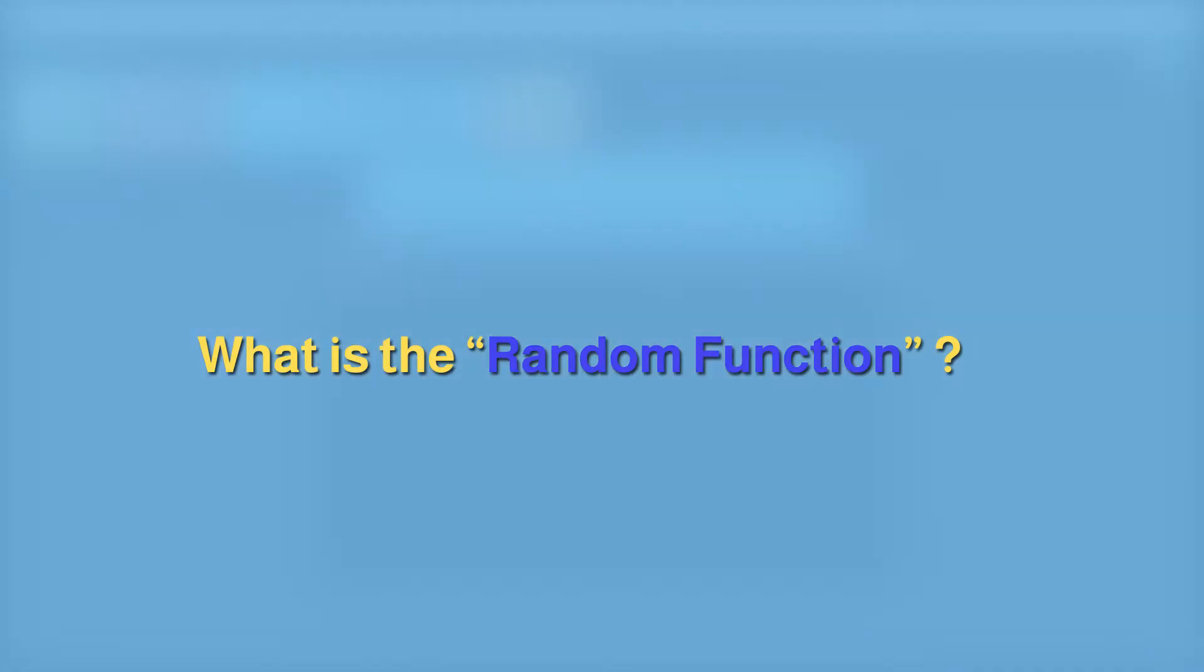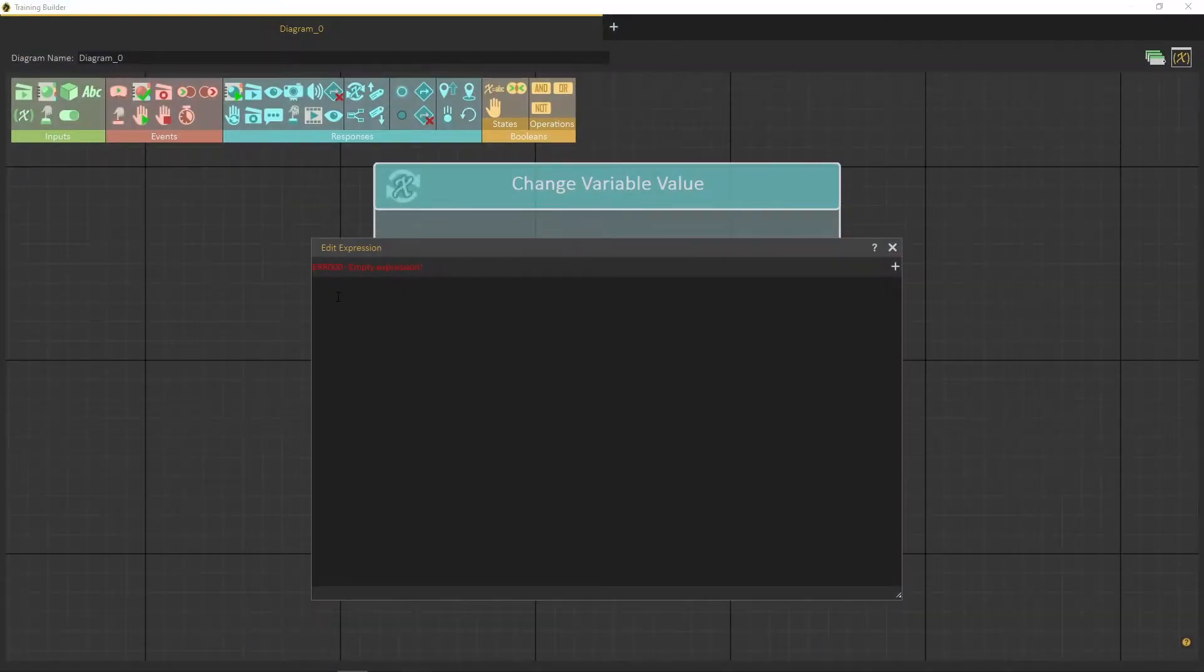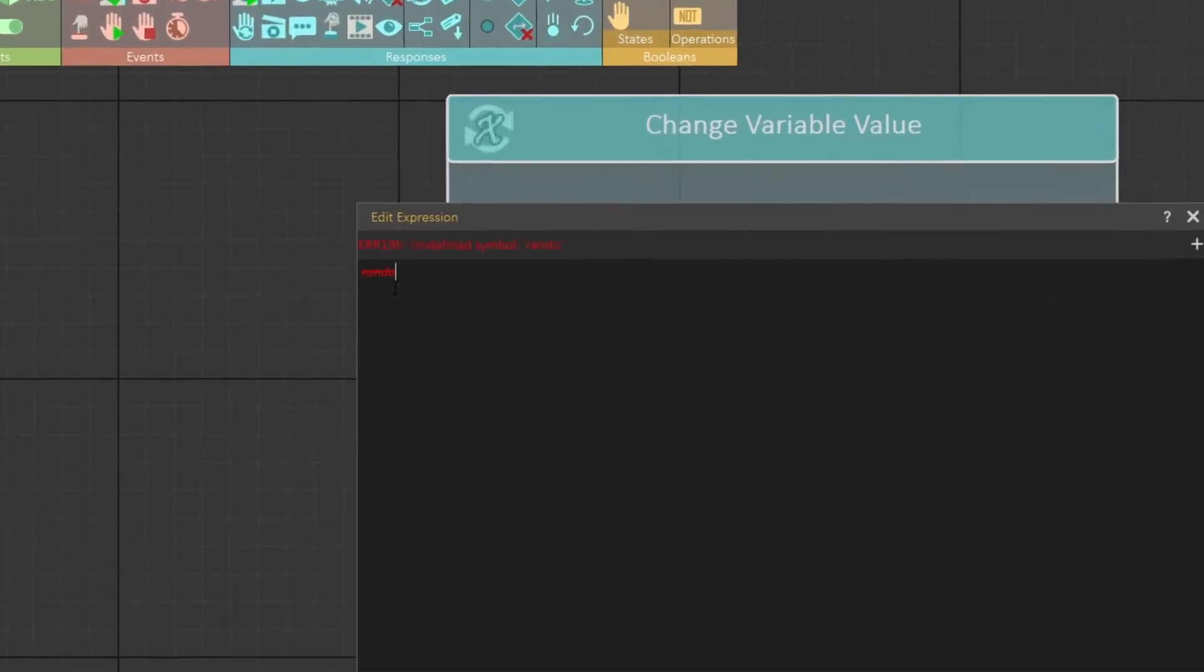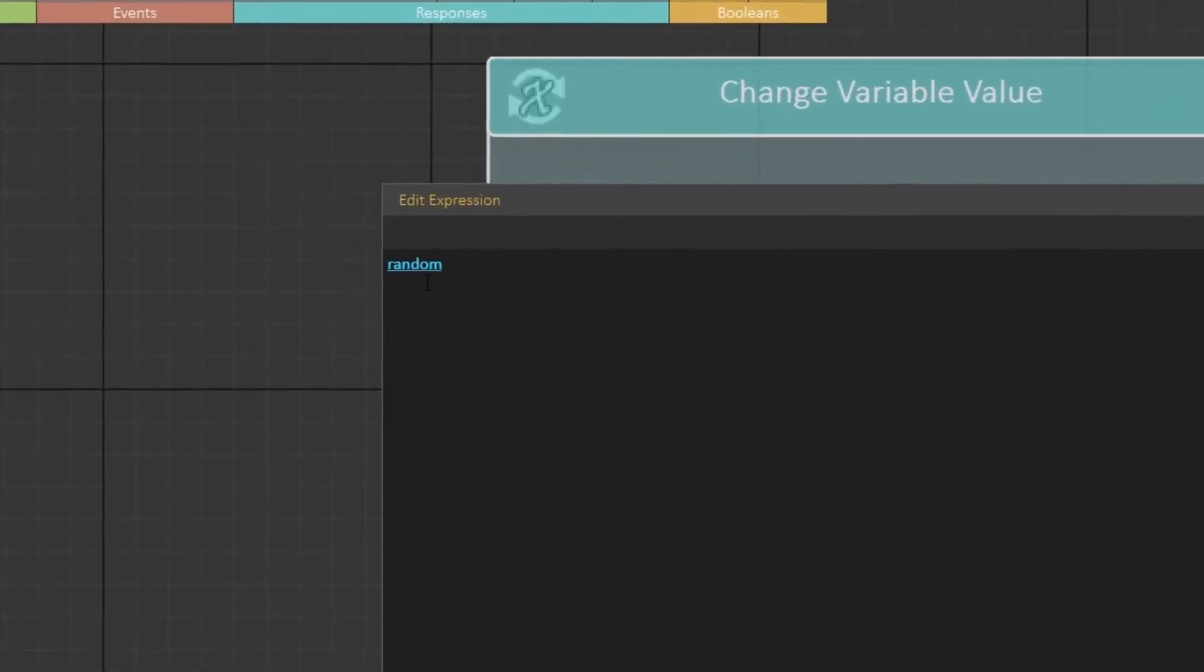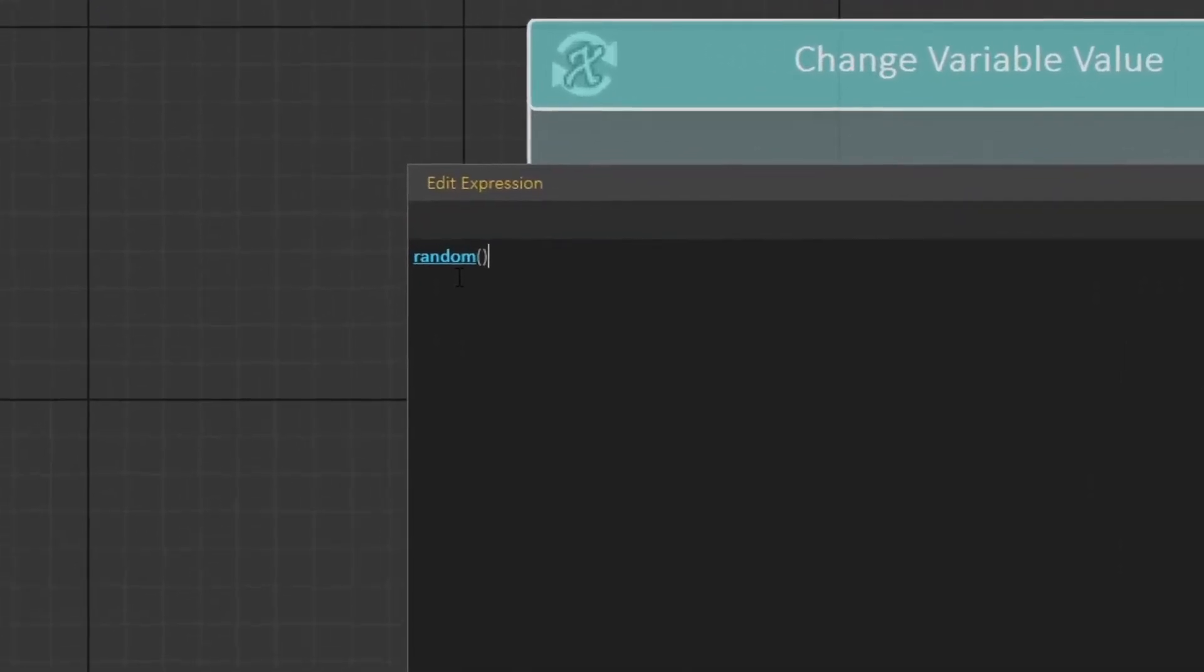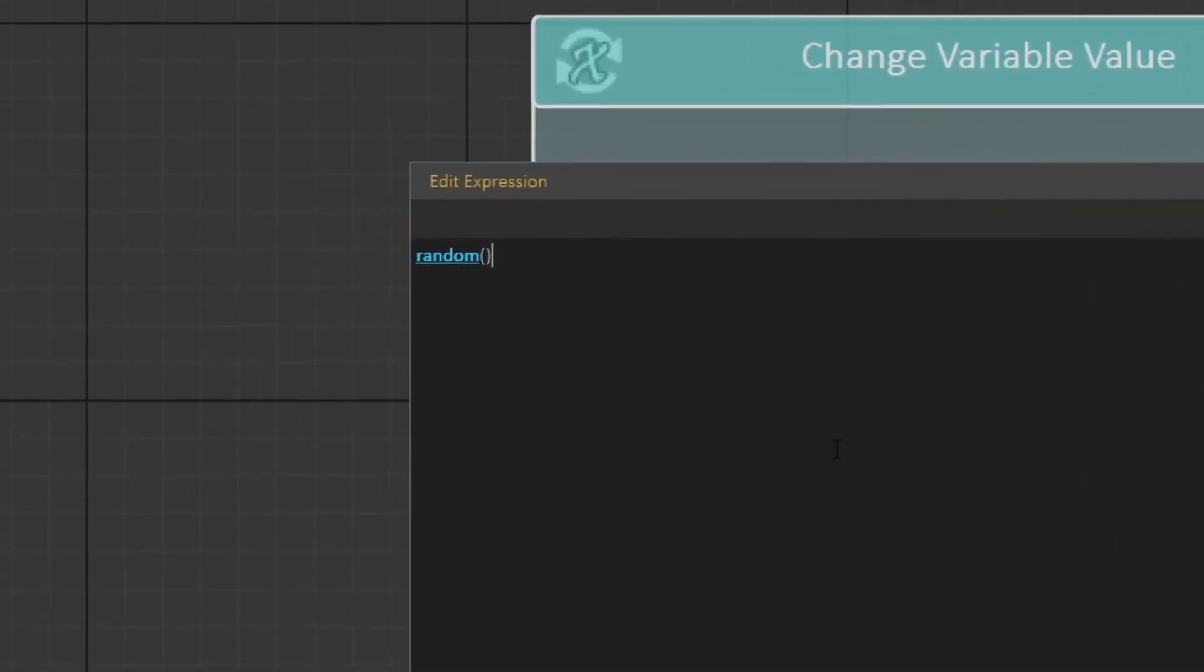So what is the random function? The random function generates a random number between 0 and 1, once it's triggered by an event. Let us test it out.